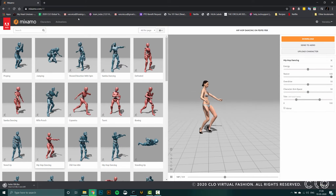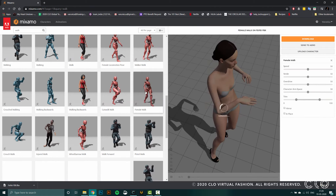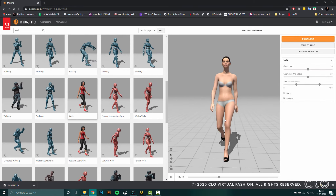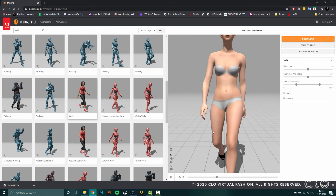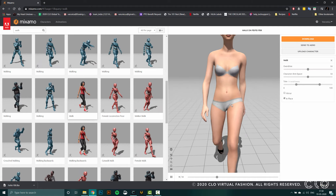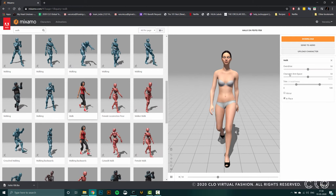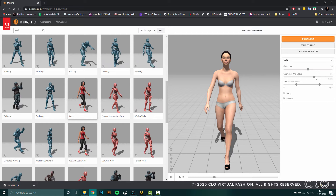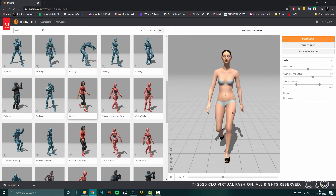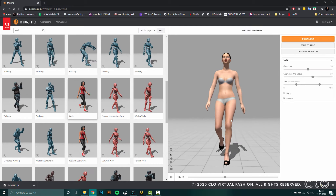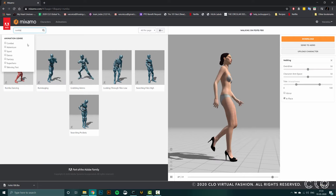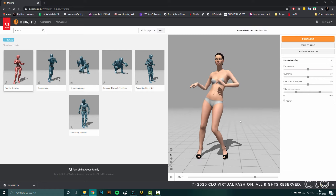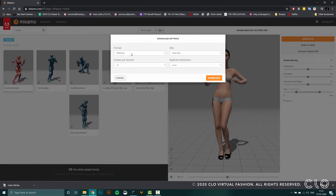There are a few things to keep in mind with the animation you choose, specifically that you are going to be putting a garment on this, so you want to avoid something that's going to cause collision. For example, I have this walking animation and I need to make sure the arms are not touching the thighs or hips while swinging. There's an option called character arm and space — if you increase that slider, you'll see the space between the body and arm goes up. That's a great option to avoid any collision. I've selected the Roomba dance motion and I'm going to download it with these options, which normally work pretty well for an animation.